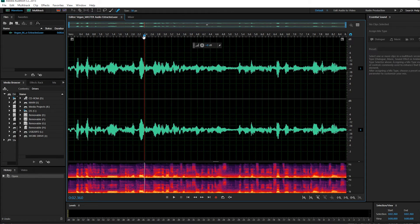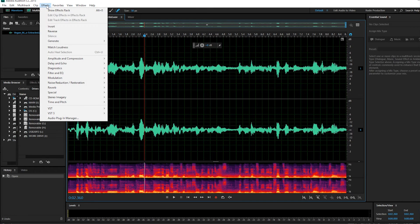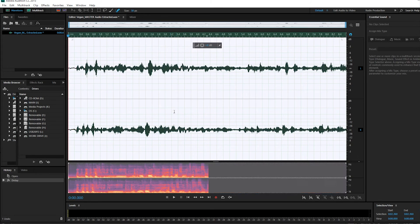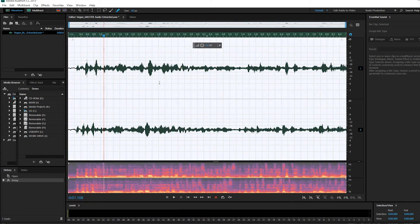Now we can go ahead and edit this clip. We can reduce the noise, we can add effects to it. But just really quick to show you, I'm just going to add an effect to this just to prove a point here — we will add some delay. And of course, I wouldn't be doing this; this is just for the purposes of this tutorial.